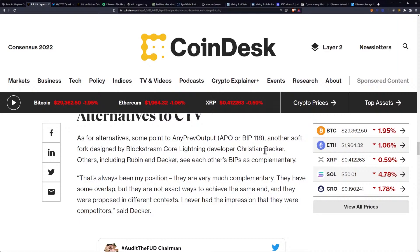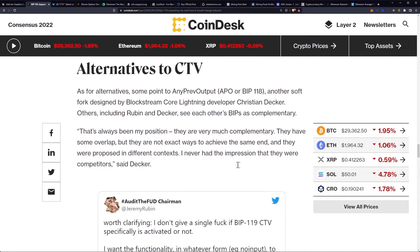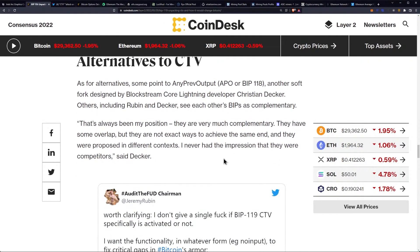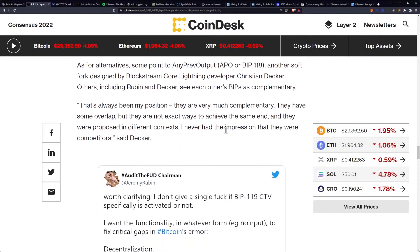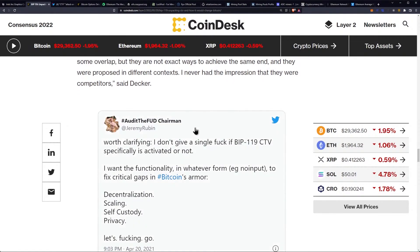As for alternatives, some point to ANYPREVOUT, or APO (BIP118), another soft fork designed by Blockstream Core Lightning developer Christian Decker. Others, including Rubin and Decker, see each other's BIPs as complementary. As Decker said: "That's always been my position. They are very much complementary. They have some overlap, but they are not exact ways to achieve the same end. They were proposed in different contexts. I never had an impression that they were competitors."